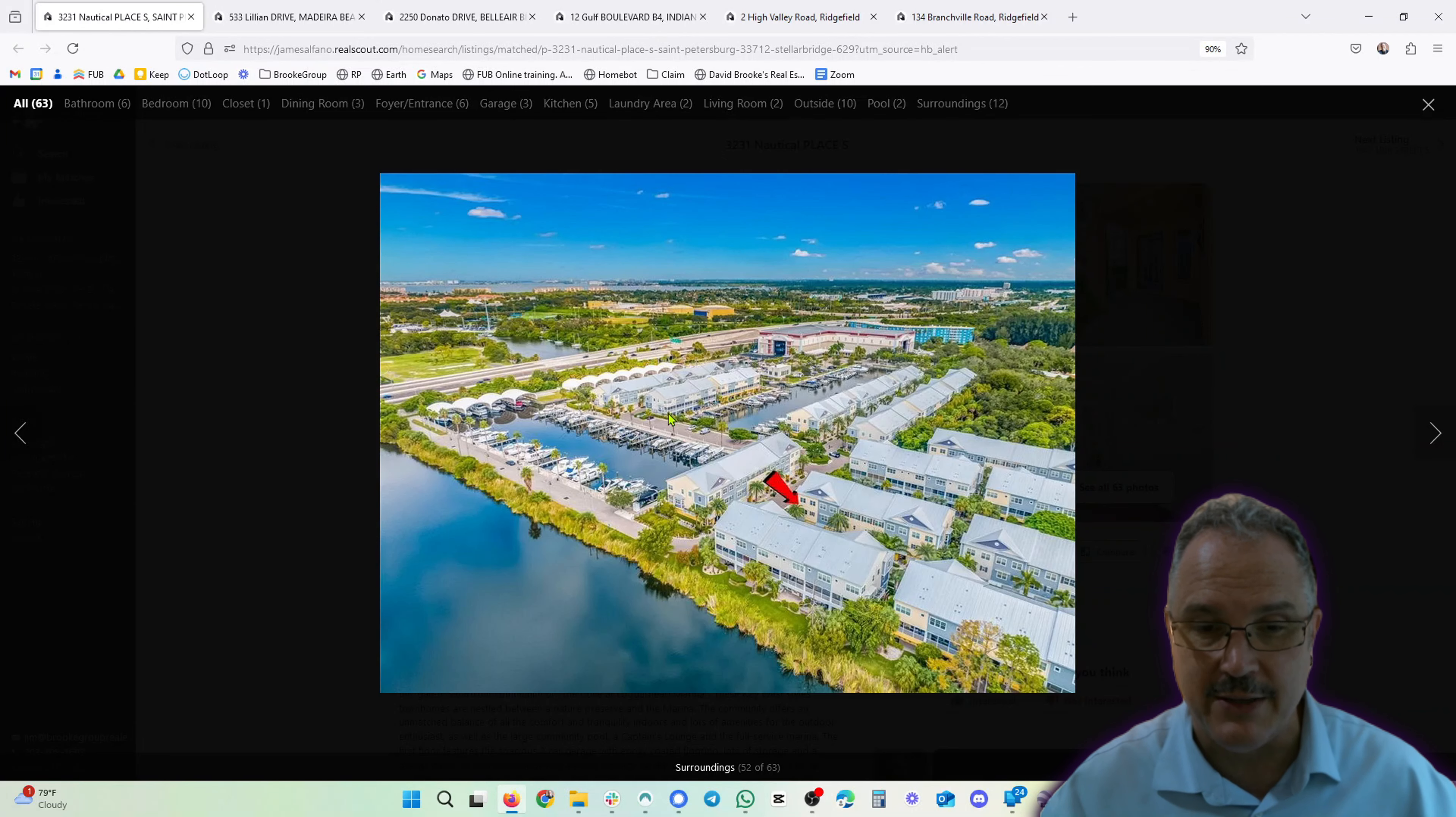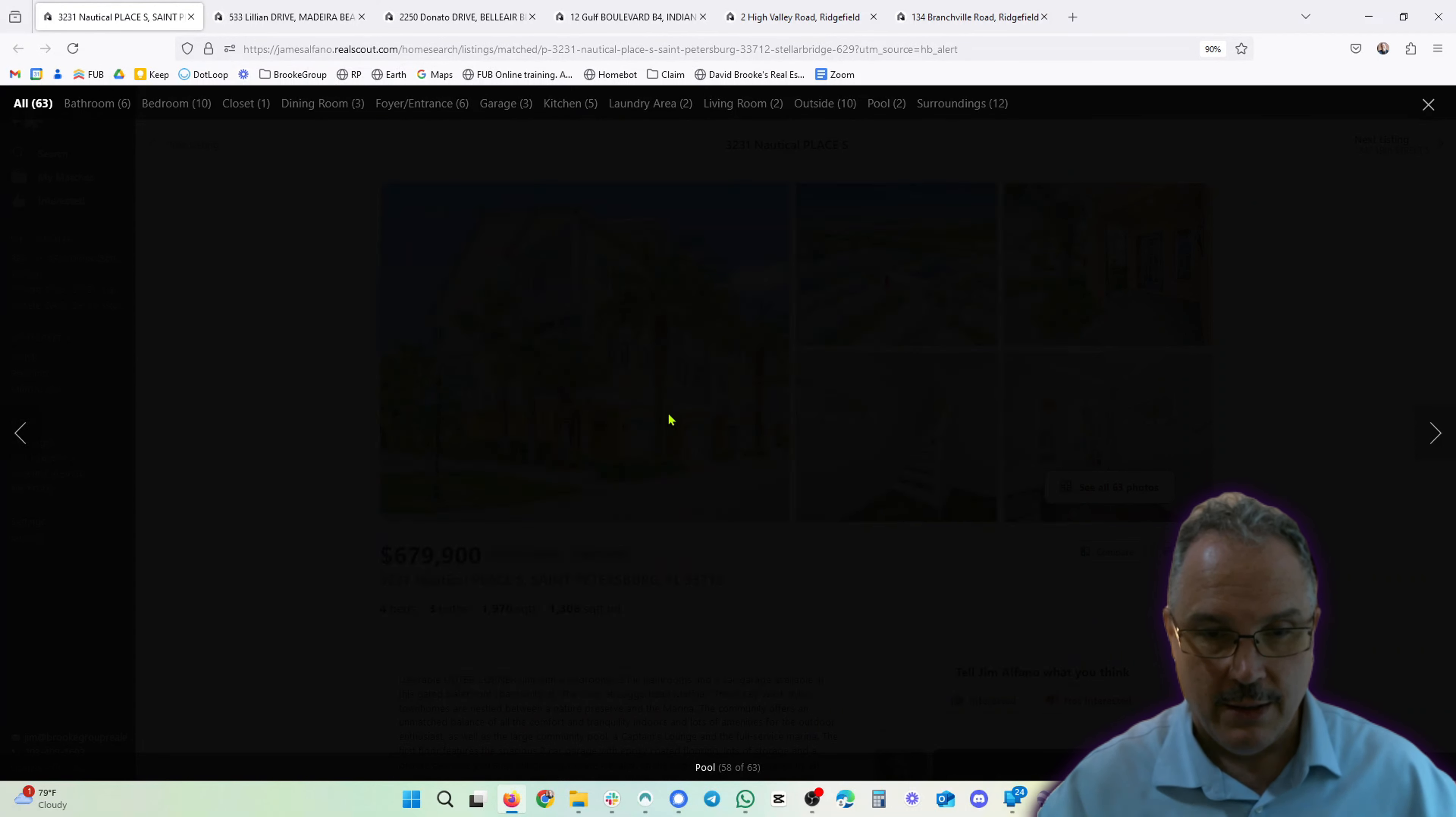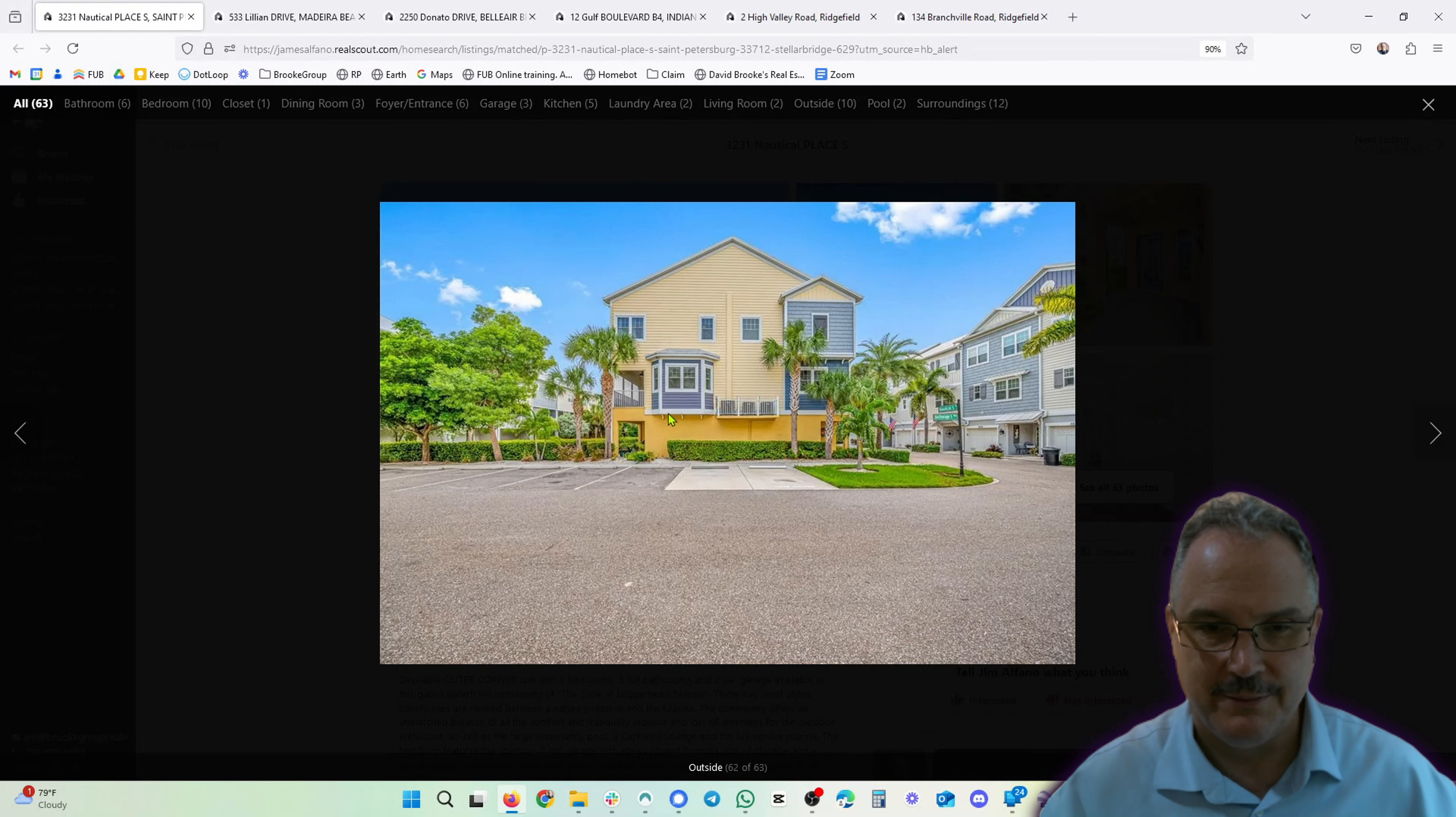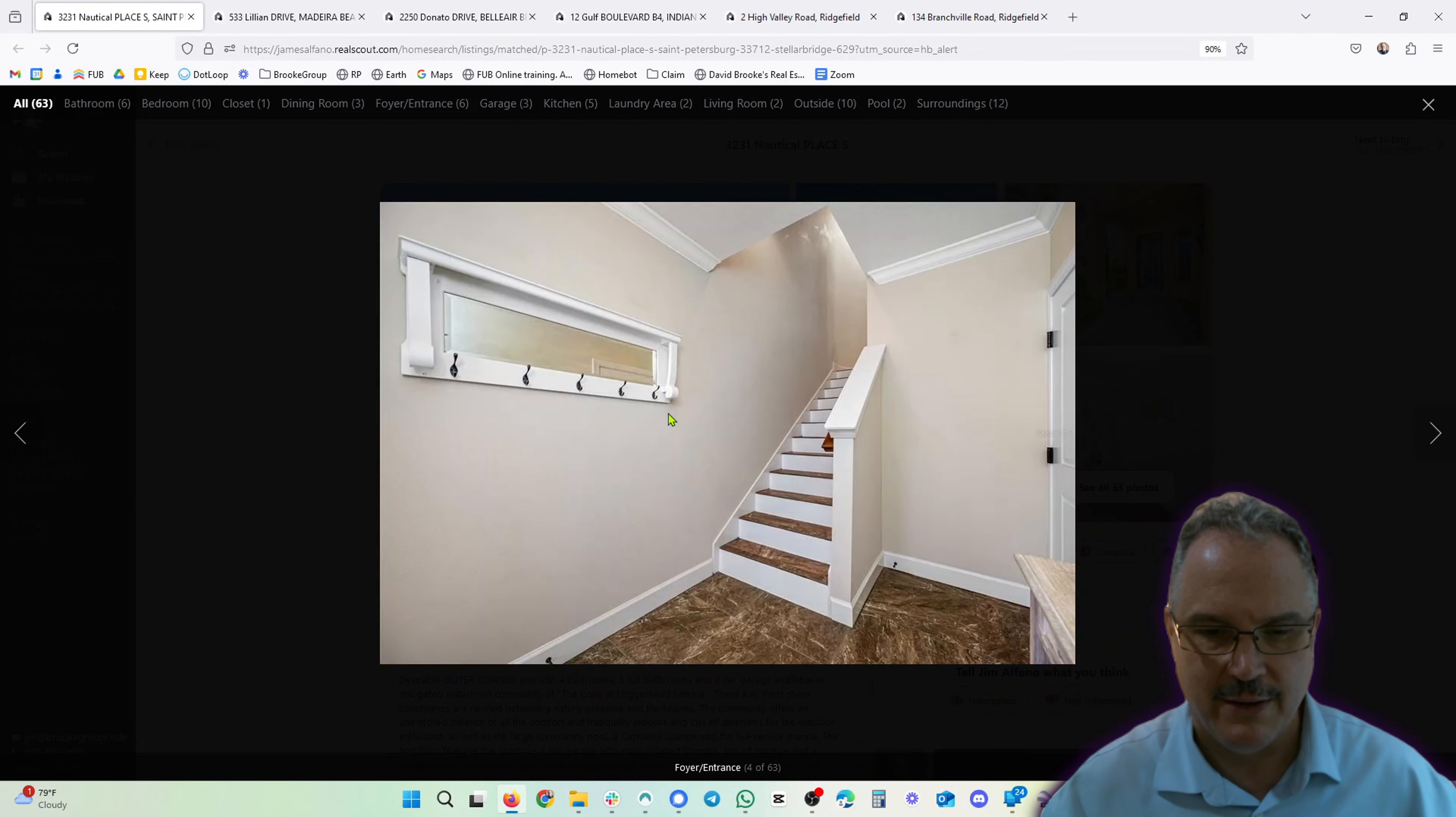Beautiful location. Hope everyone fares well - some of these properties are on the water and the hurricane's happening today, so hopefully everyone's safe and good and doesn't have too much damage. That's a nice pool, looks like a great complex.